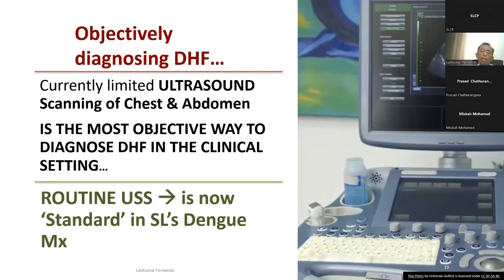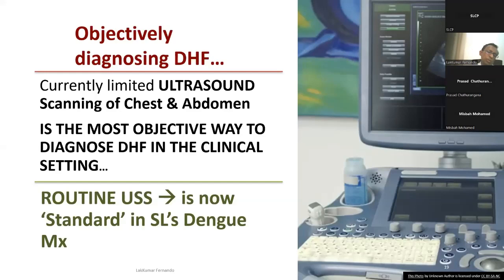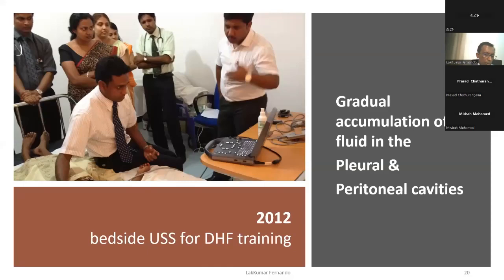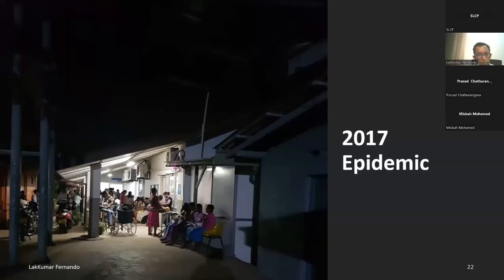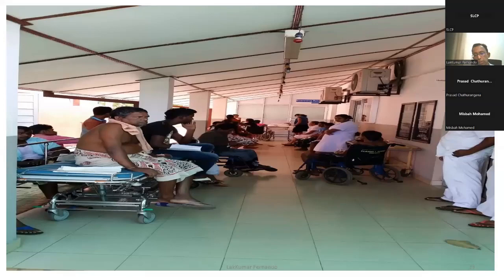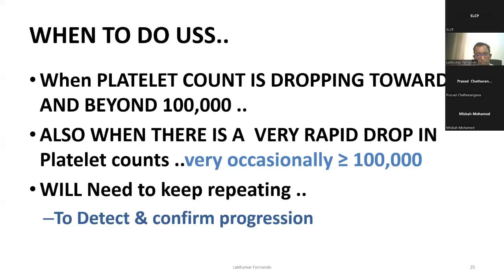Regarding objective diagnosis of leaking — we no longer use cholesterol. DHF patients should be managed in a place where ultrasound is available. Limited ultrasound scanning of the chest and abdomen is currently the most objective way of diagnosing DHF in the clinical setting. Routine ultrasound is now standard in Sri Lanka's dengue management — we started this in Negombo in 2012 and included it in the 2017 guidelines.